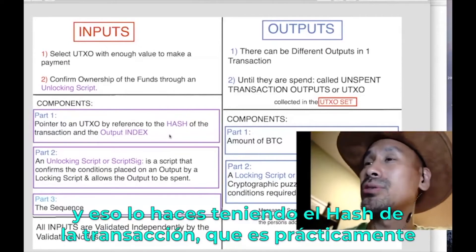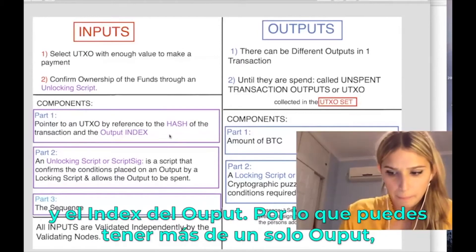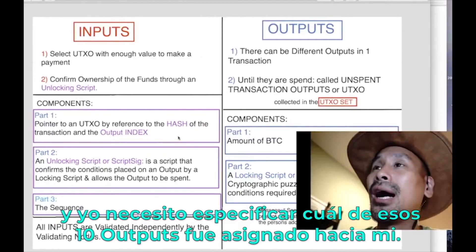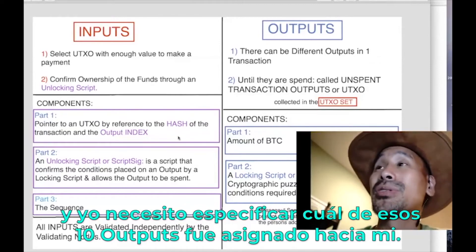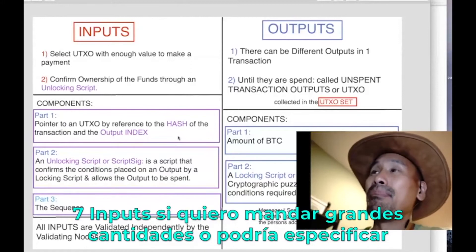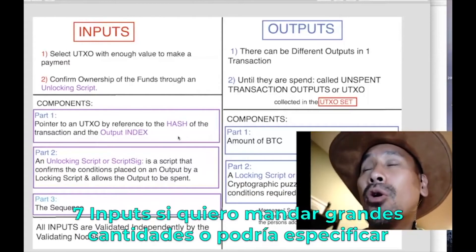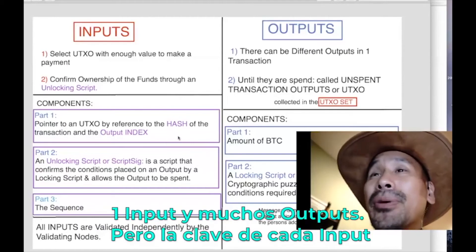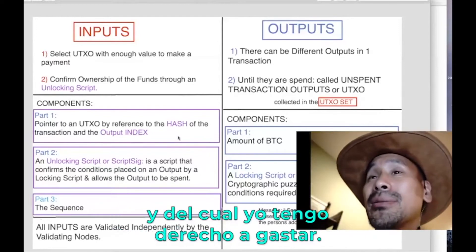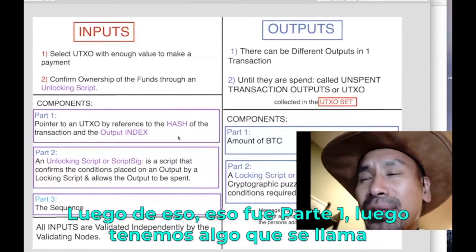You do that by getting the transaction hash — which is a double SHA-256 of the transaction — and the output index, since there can be more than one output. If there are ten outputs in that transaction, I need to specify which one was assigned to me. For each input I do this, and the key is that it points to something unspent that I have the right to spend.